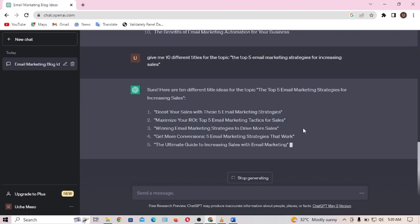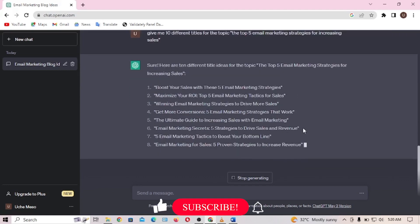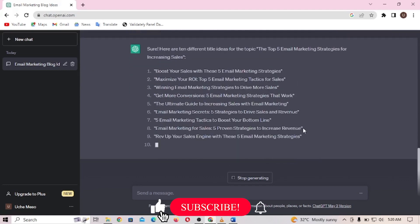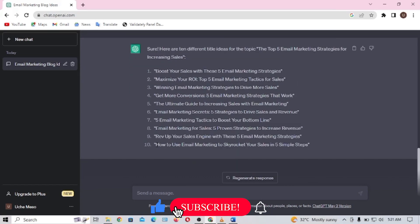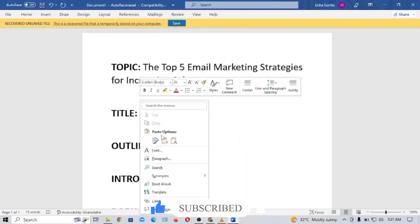ChatGPT is going to give us different titles that you can use for our topic. I'm going to select 'How to Use Email Marketing to Skyrocket Your Sales in Five Simple Steps,' then paste it in my Word document.